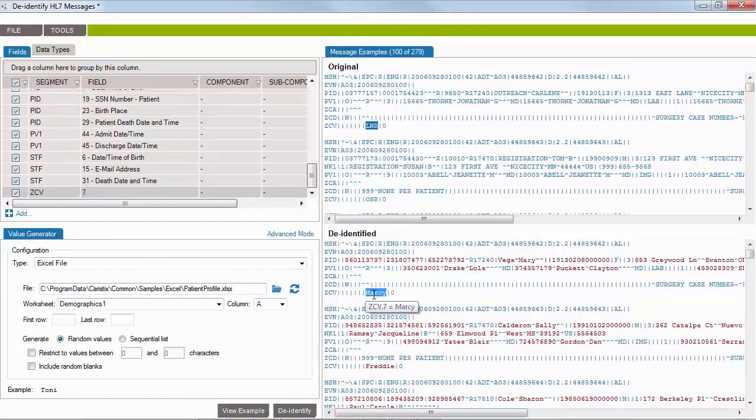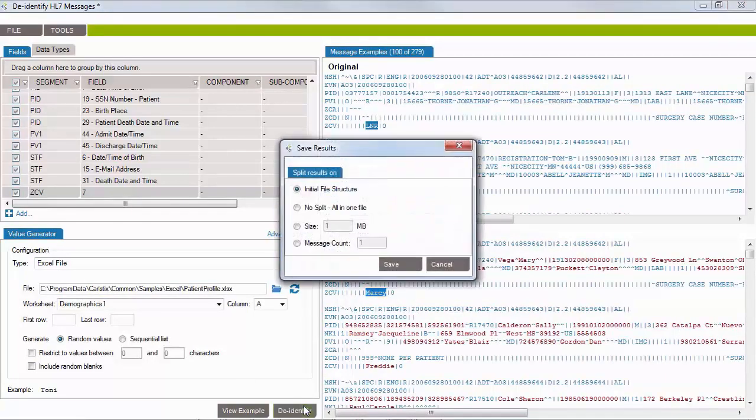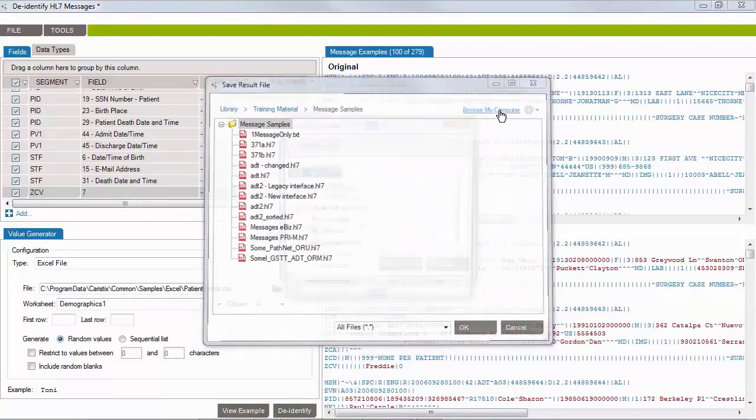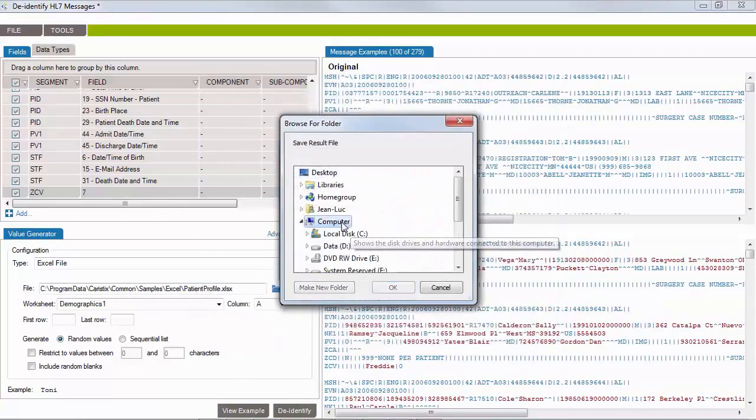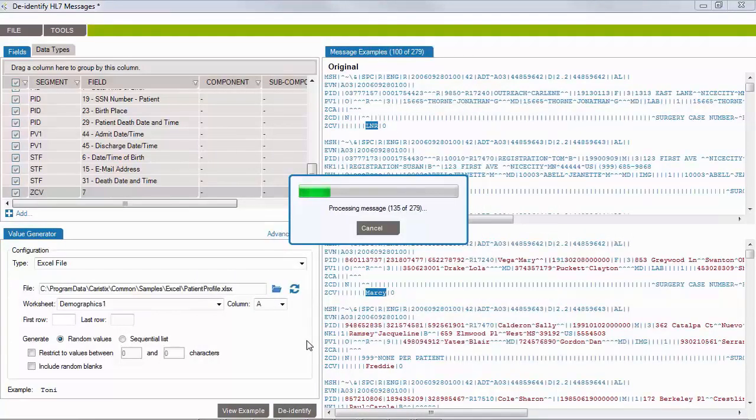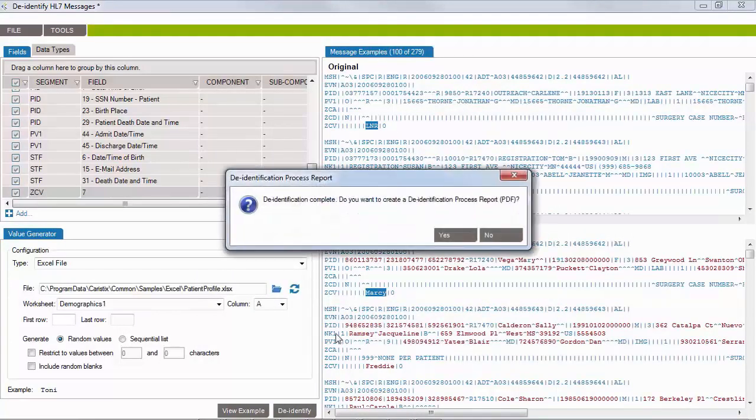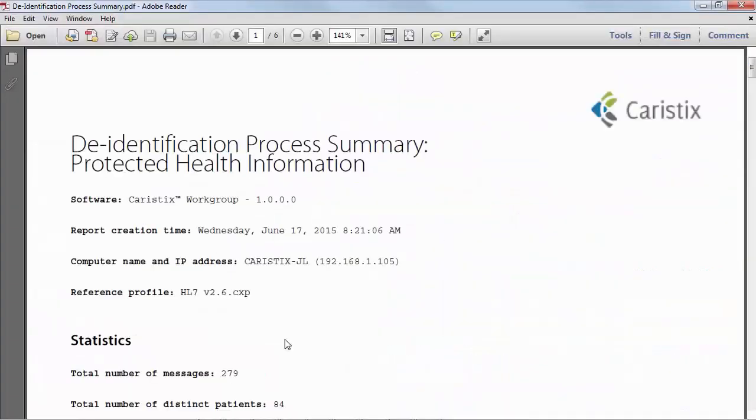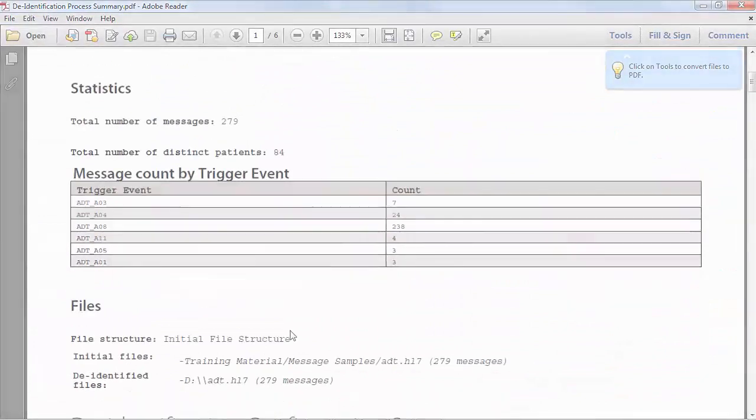Once the identification rules are set, go ahead and de-identify all the messages, which will then be stored in files. At the end of processing, you can create an audit PDF file documenting the de-identification settings.